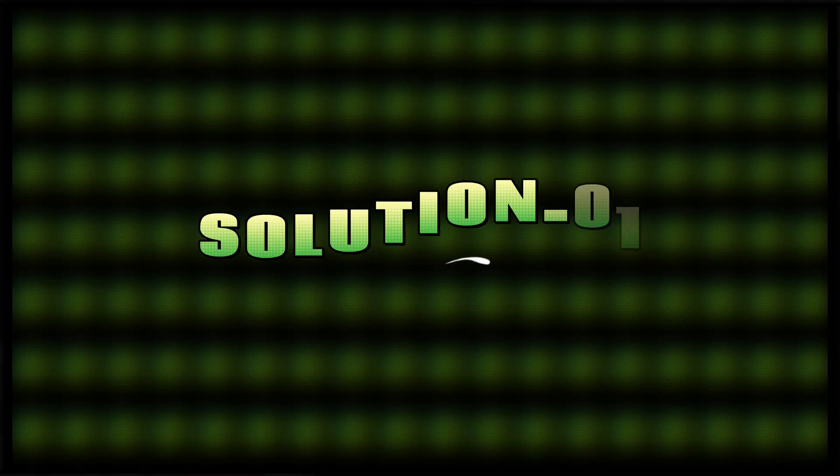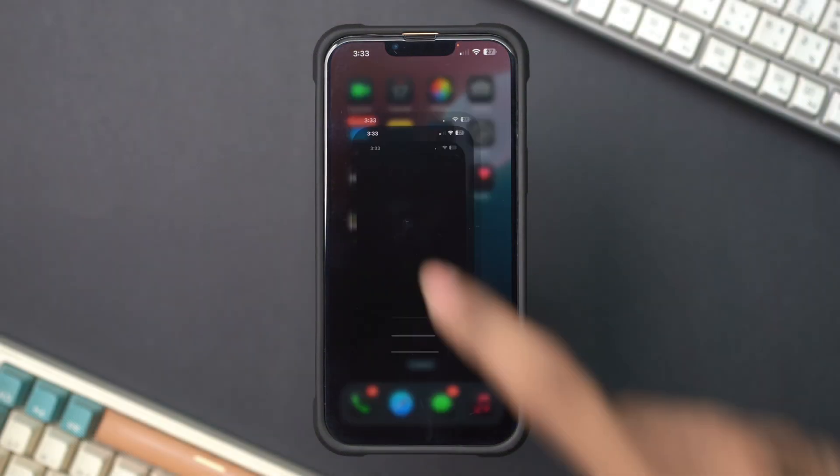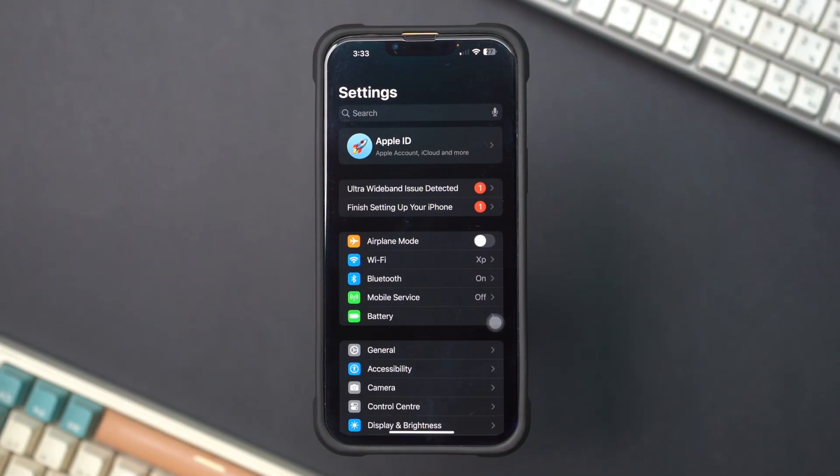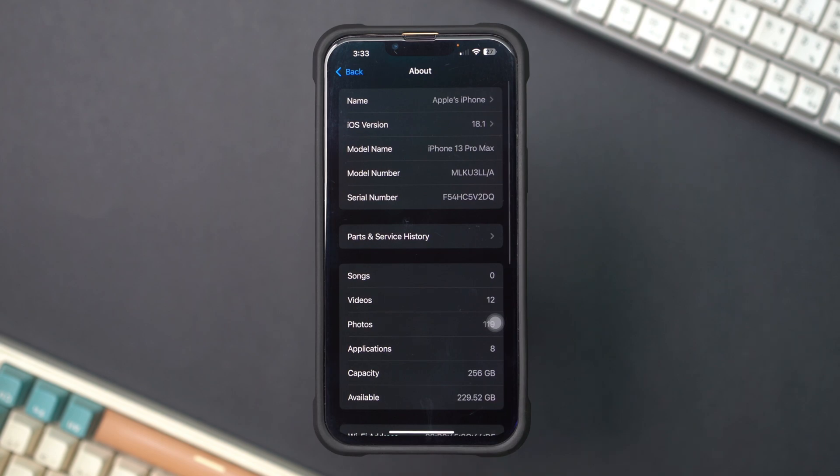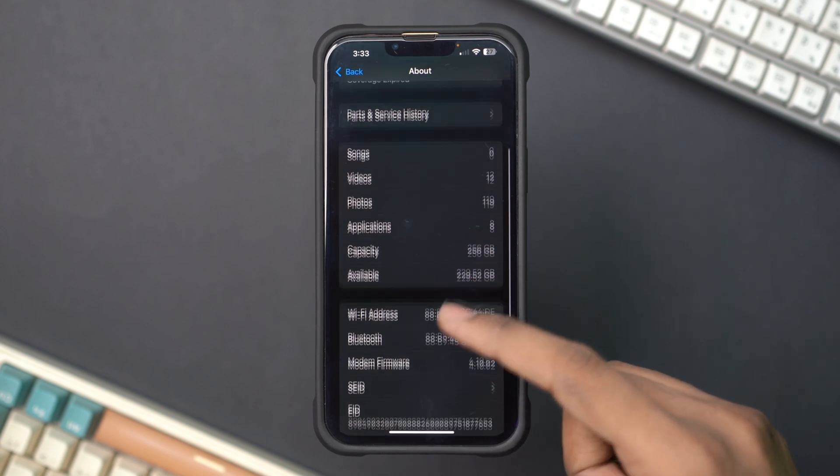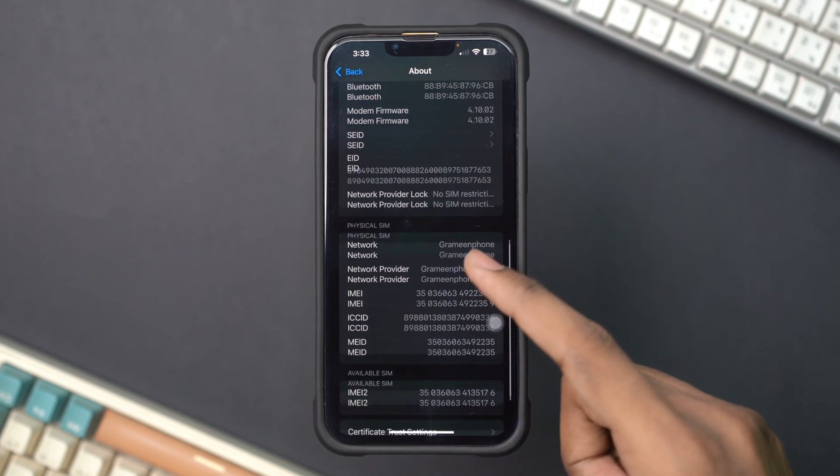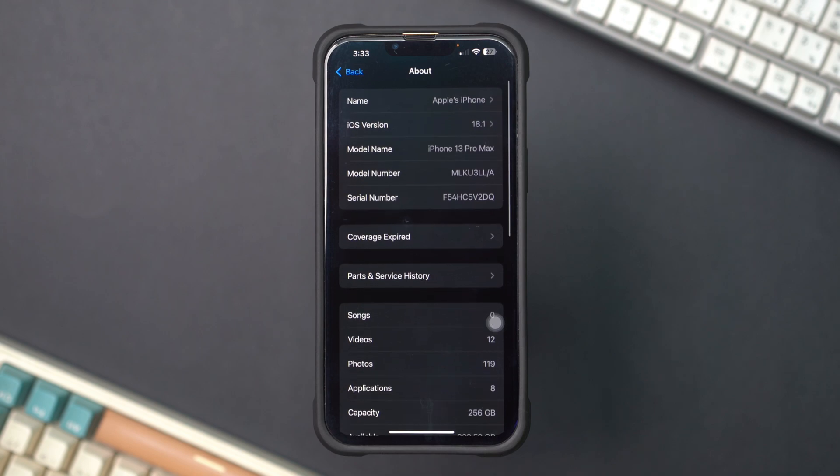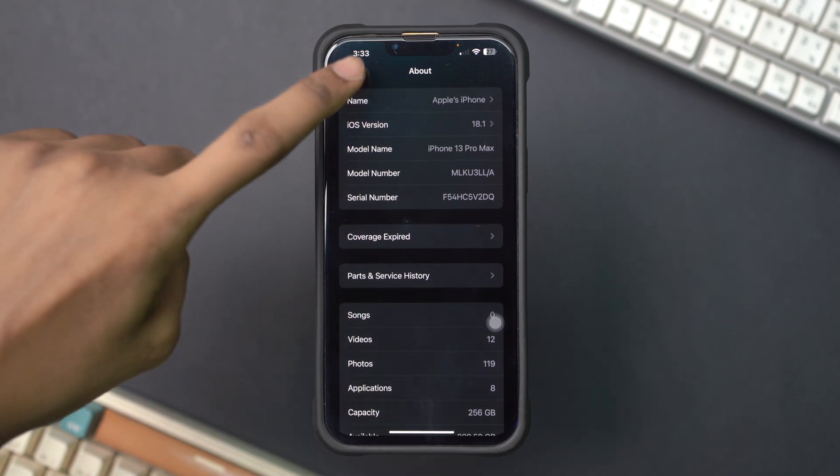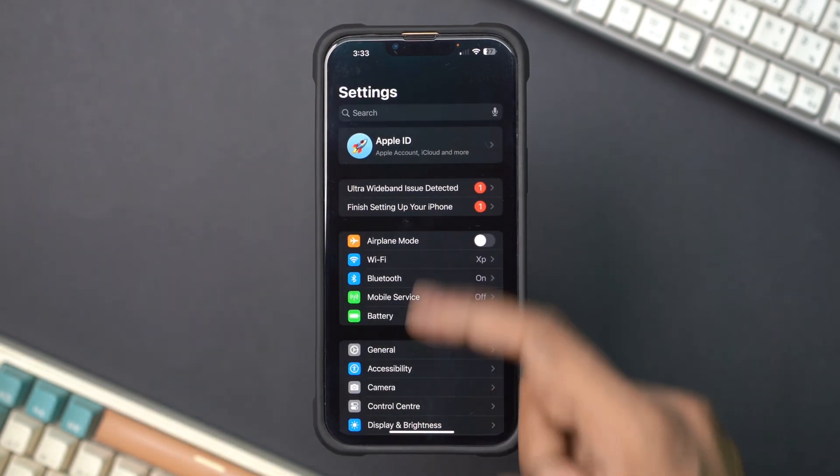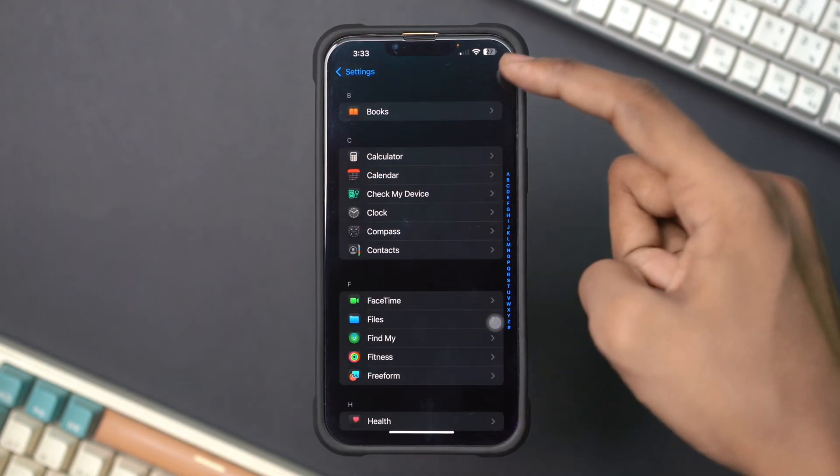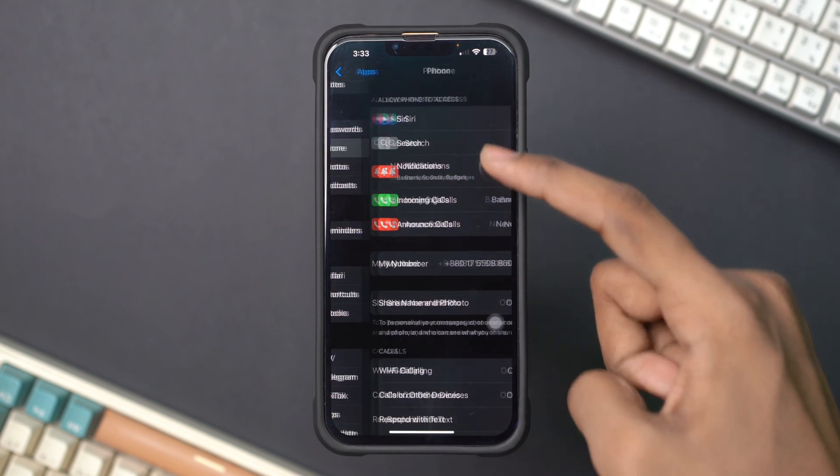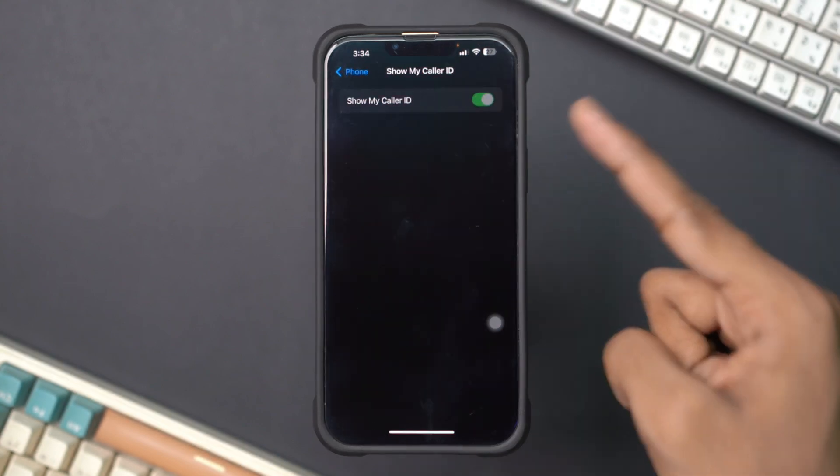Solution 1: Check Carrier Settings. Open Settings, scroll down and tap General, then tap About. If there is a Carrier Settings Update available, you will see a prompt to update. Follow the instructions to update your carrier settings. Go back to Settings and check if the Show My Caller ID option is still grayed out.